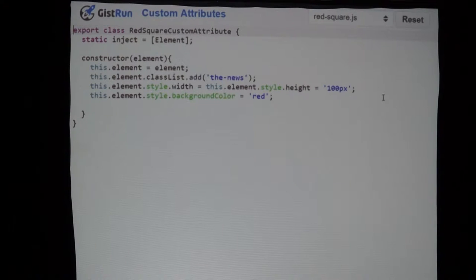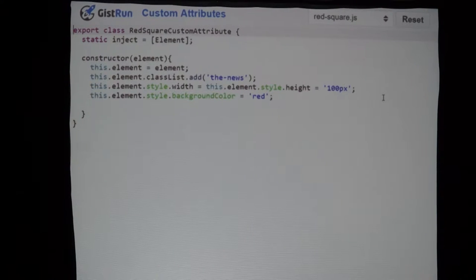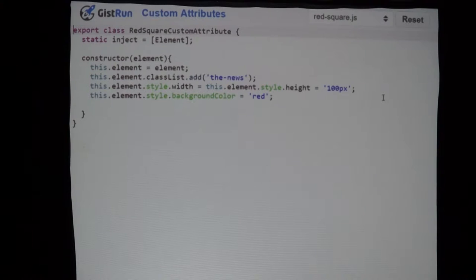This can be really useful. I've seen people who are building grids add custom attributes to a row to maybe highlight it. You can also programmatically add and remove these custom attributes just like you would a standard DOM attribute. This is just a basic simple custom attribute — just putting it on there changes the behavior of the element.